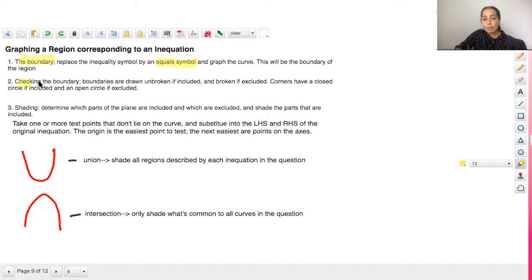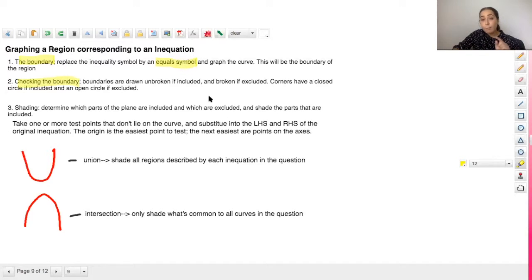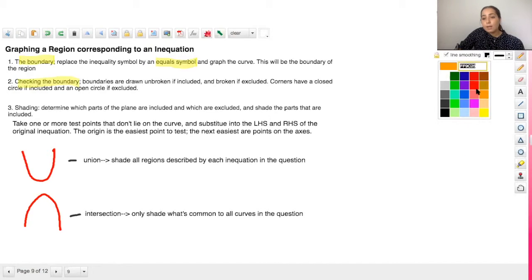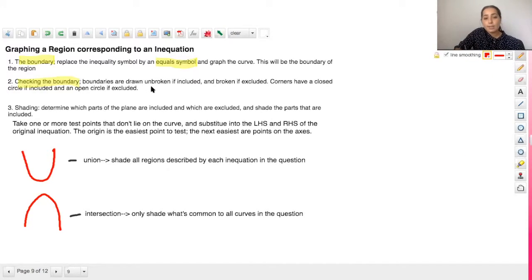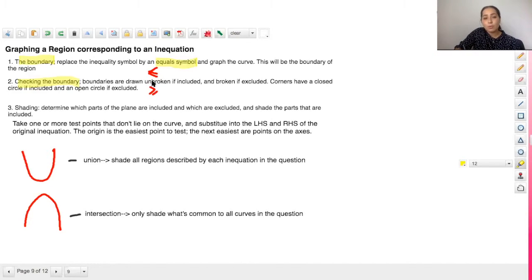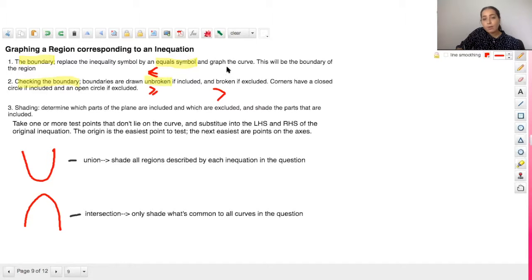The next step is checking the boundary. This allows you to see whether your boundary line is broken or unbroken. If your inequality has a greater than or equal to, or a less than or equal to symbol — so it has that equal sign at the bottom — it means the line you draw is unbroken, a solid line. However, if there is no equal sign, so it's just greater than or less than, then your boundary is broken.